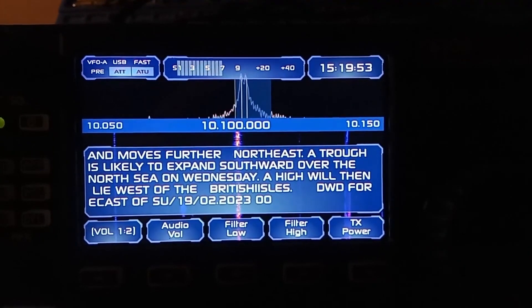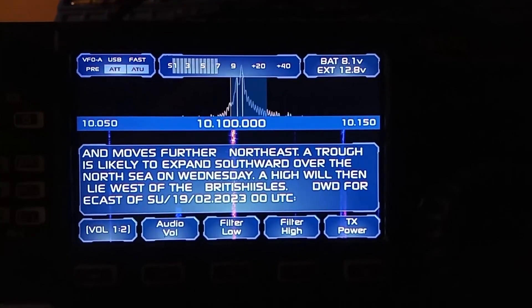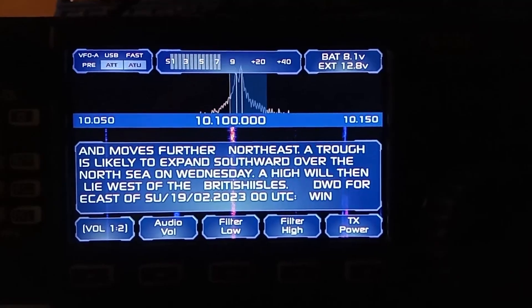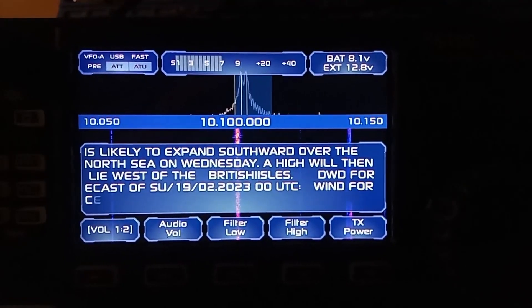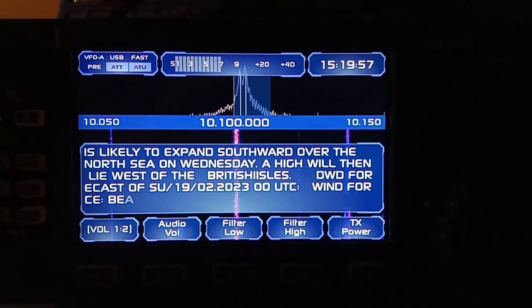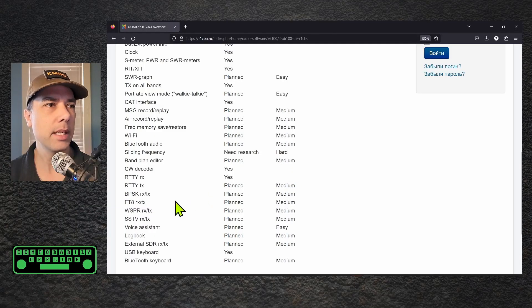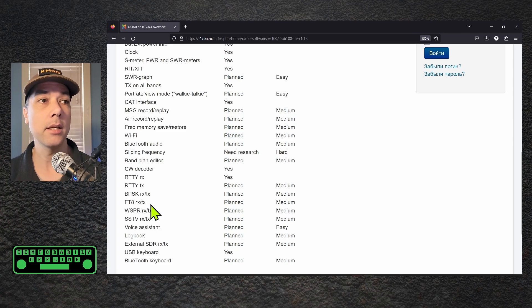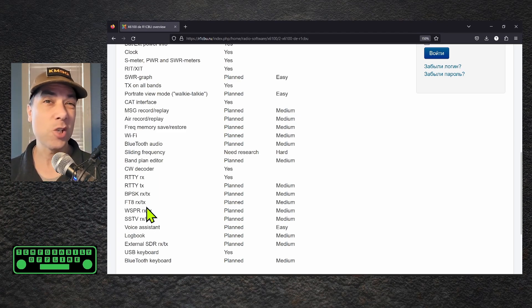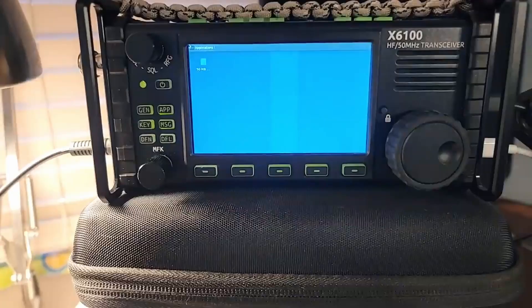CW decoder has been done. The RTTY receive decoder has been done. RTTY TX is planned medium difficulty. So we've got a couple more things in planning here. BPSK, FT8, FT8 directly on the radio itself.